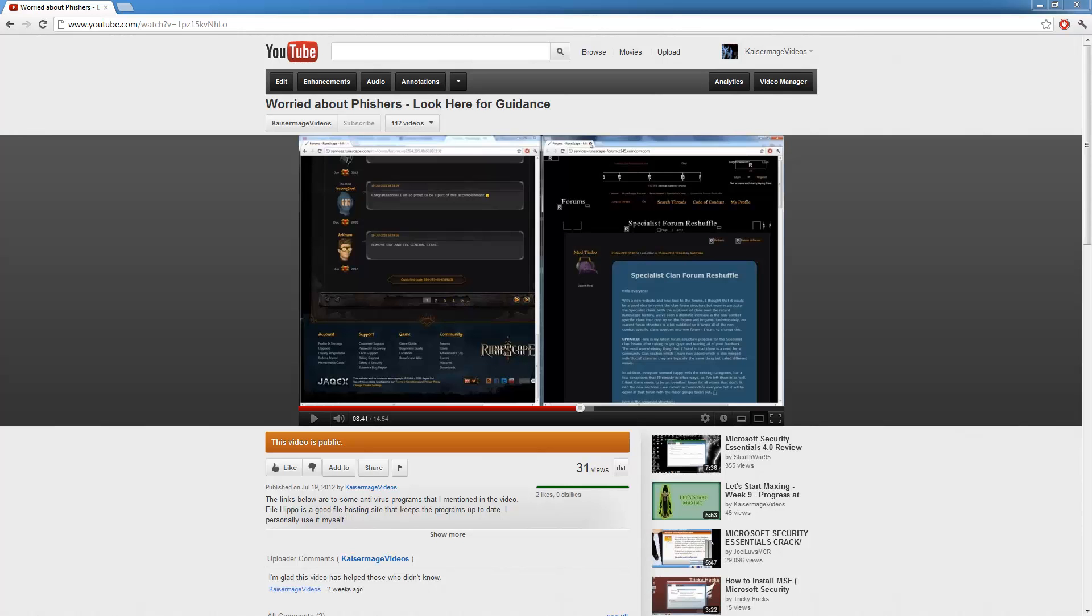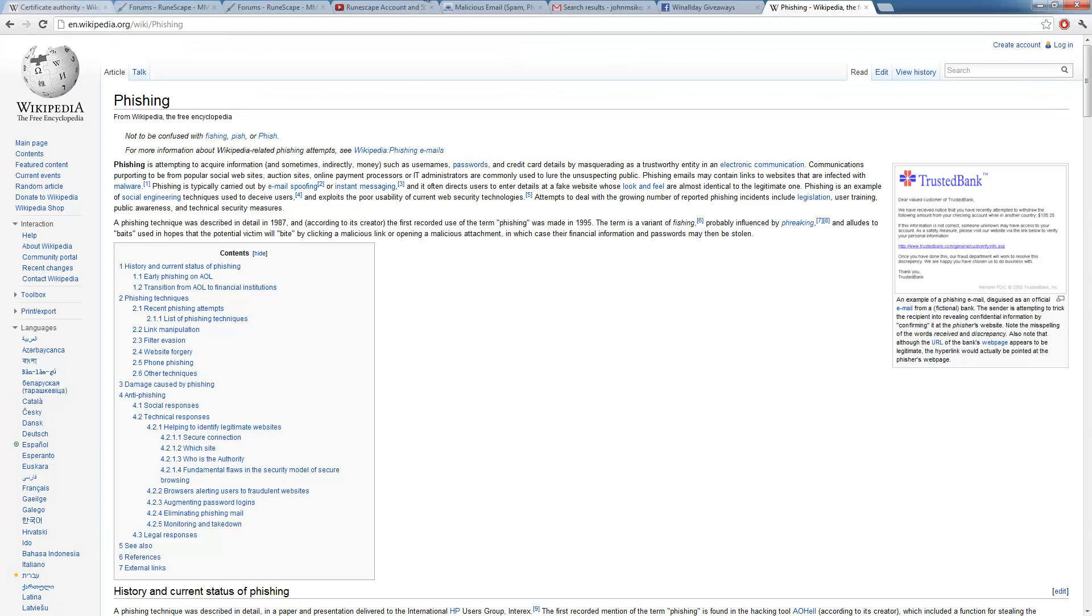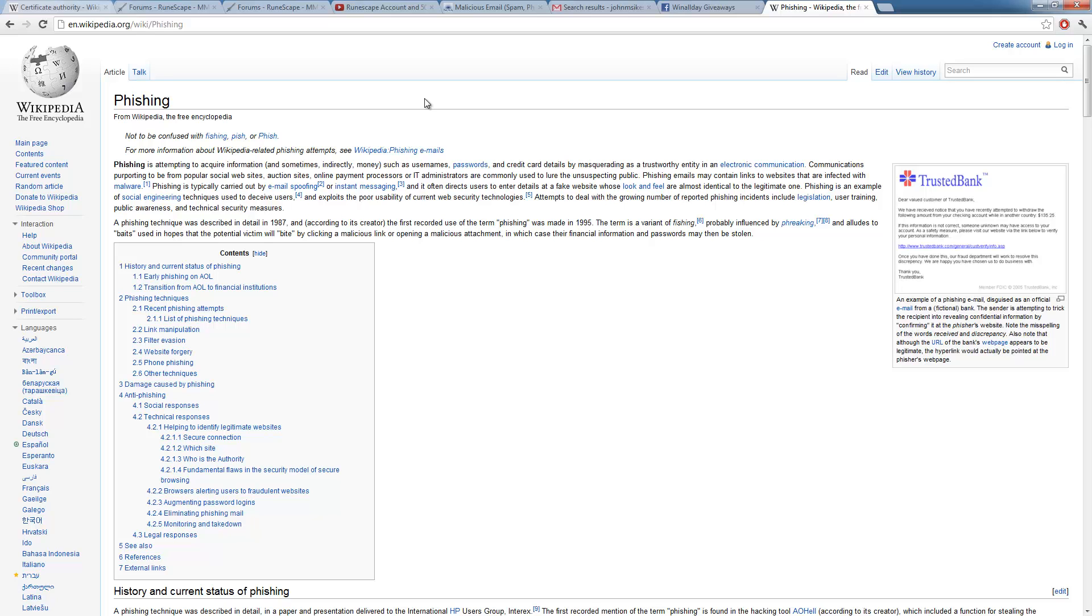Now first question, what is fishing? Fishing is the attempt to acquire information and sometimes indirectly money using fake websites to acquire usernames, passwords and credit card details by masquerading as a trustworthy entity. Now fishing is carried out by email spoofing using instant messages and often directs users to enter details out of fake websites whose looks and feel are almost identical to the real one. Now fishing is illegal. I'll tell you straight. Fishing is illegal and it is a federal crime in the United States and it's probably a federal crime worldwide.